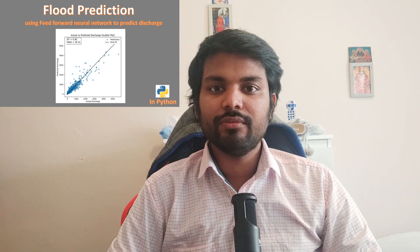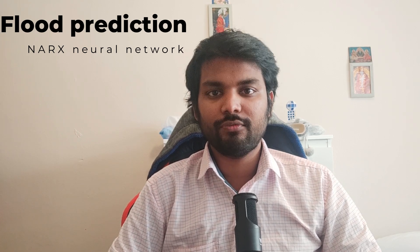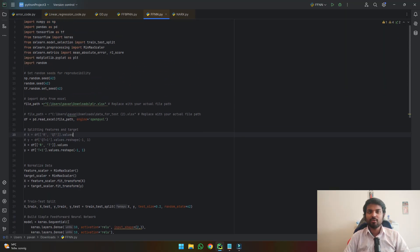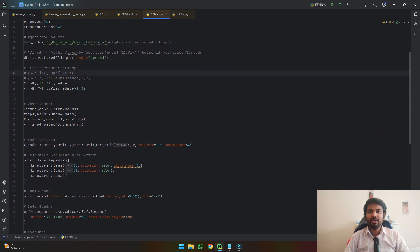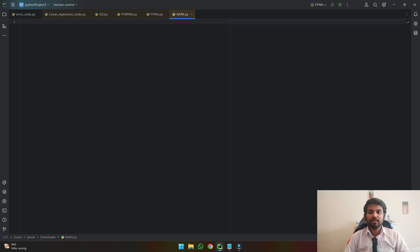In this video, we will see how we will develop a NARX neural network for flood forecasting. The code which we are going to write will be similar to what we have written for the feedforward neural network. If you see here, this is the code which we have written for our feedforward neural network. We can use most of the components of the feedforward neural network except the building of the neural network. So let's directly get into the code.